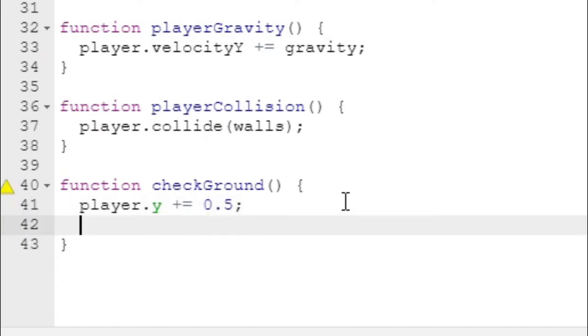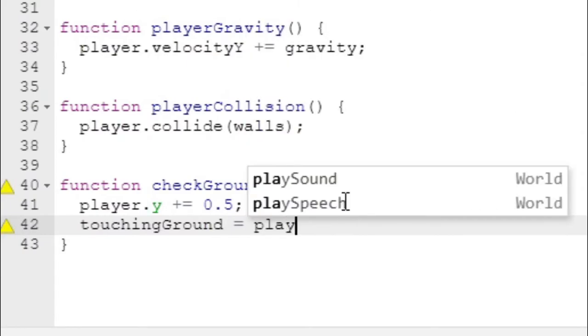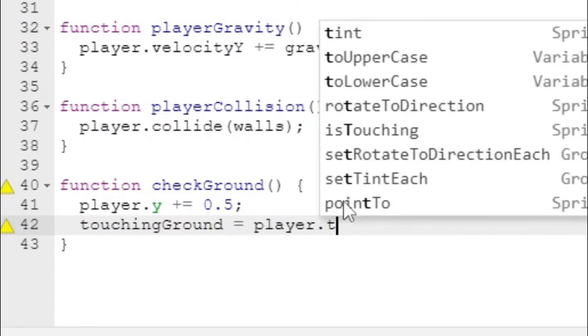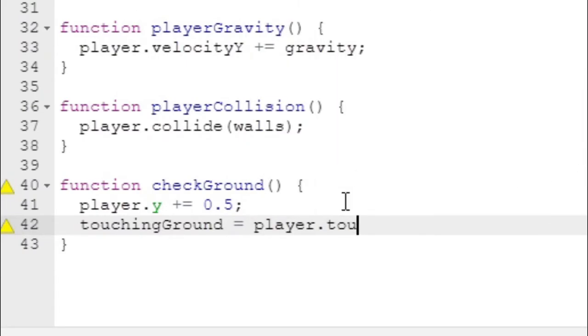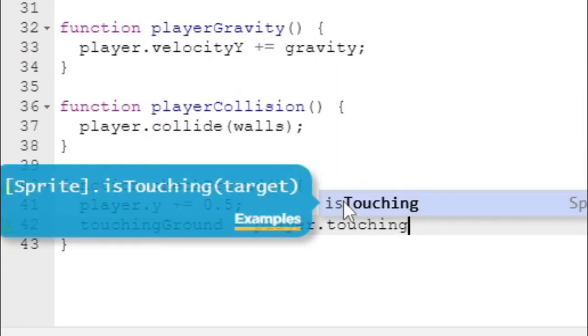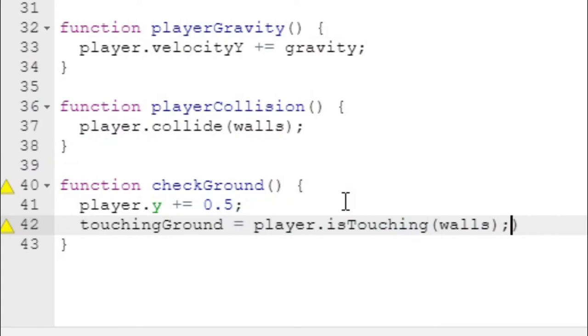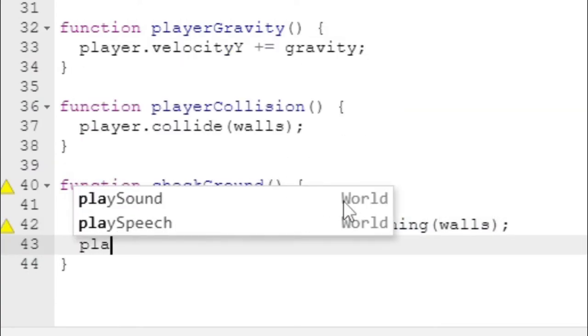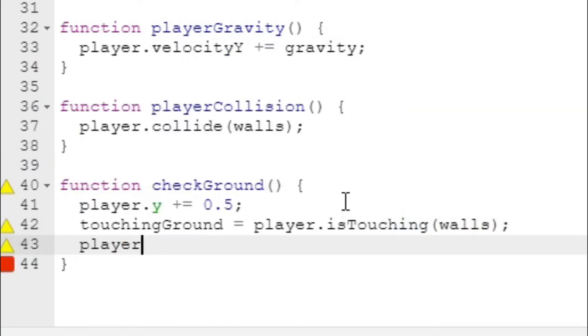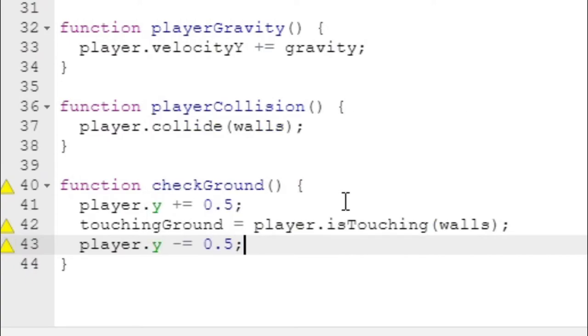The most recent way I found of doing this is increasing the player y by 0.5. This moves the player down just a little bit, and then we can say touching ground equals player.isTouching walls.